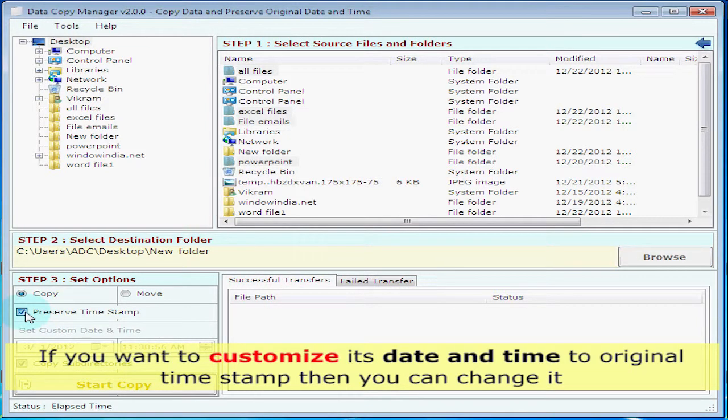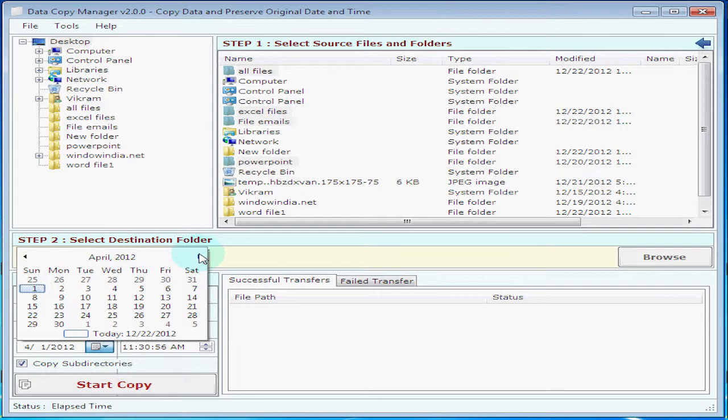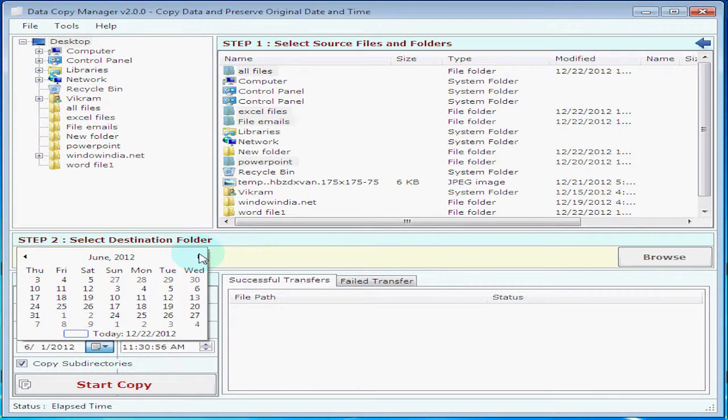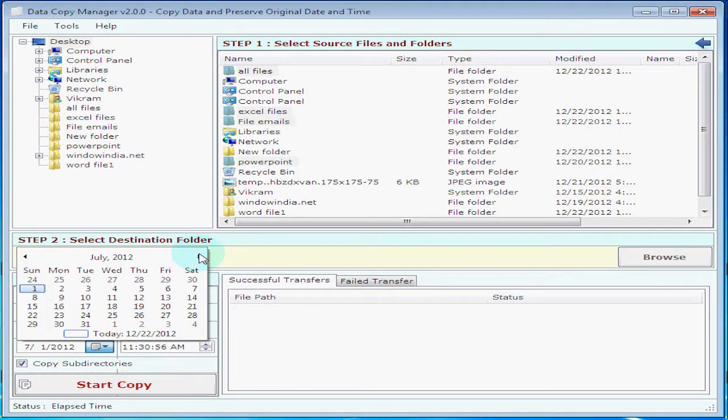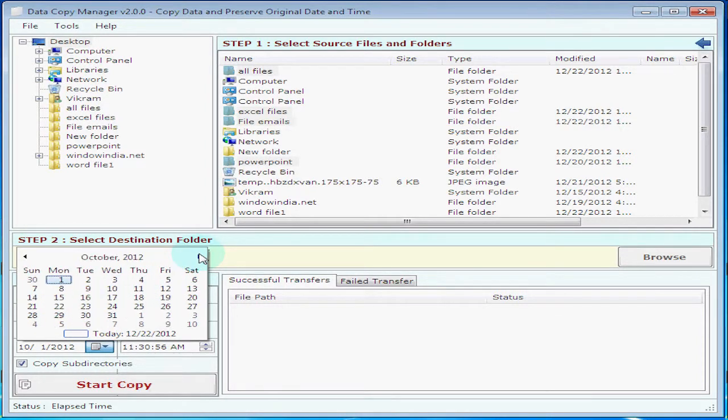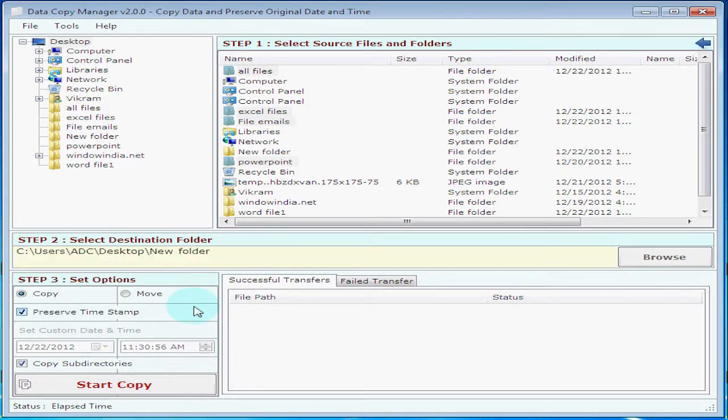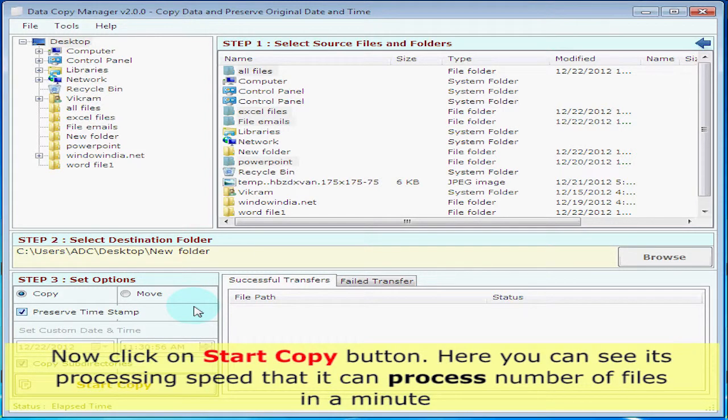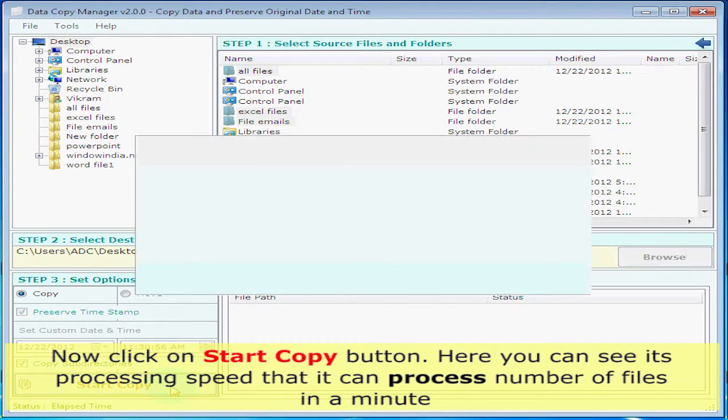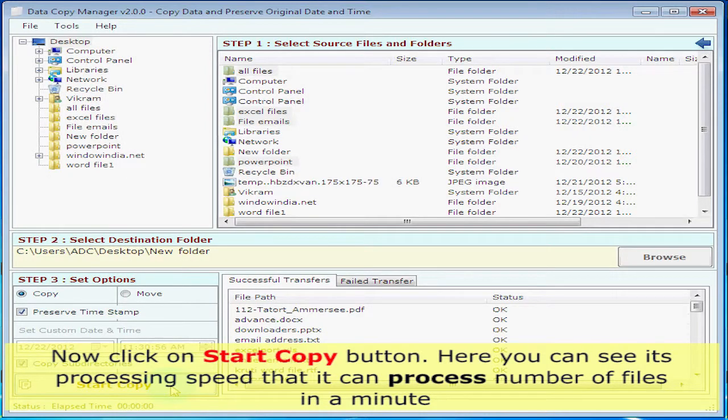If you want to customize the date and time to the original timestamp, you can change it by unchecking the preserved date and time option and setting the original date. Now click the start copy button. Here you can see the processing speed - it can process a number of files per minute.